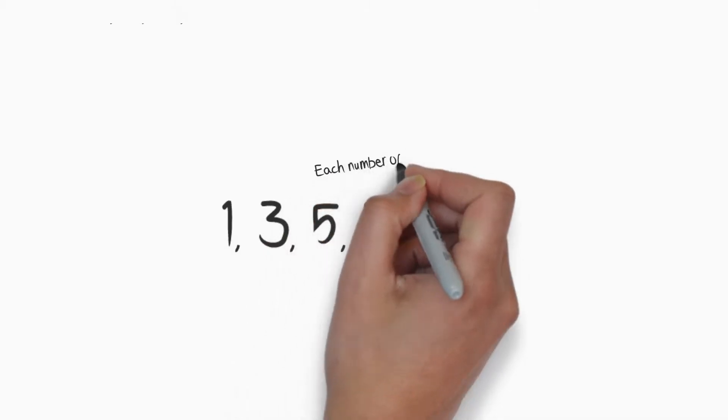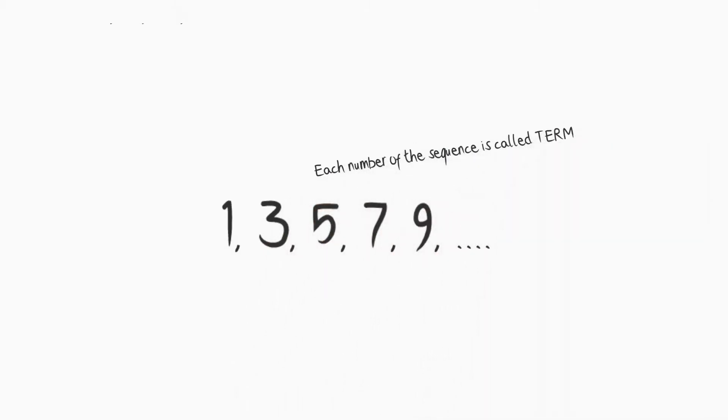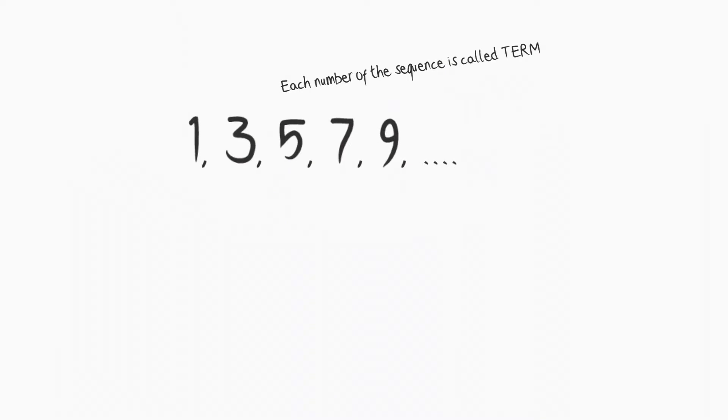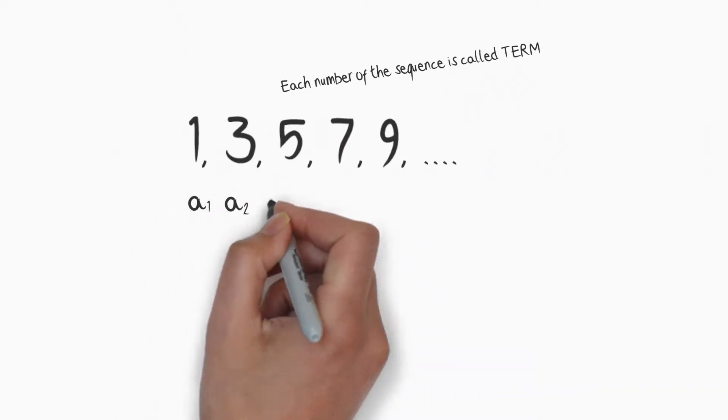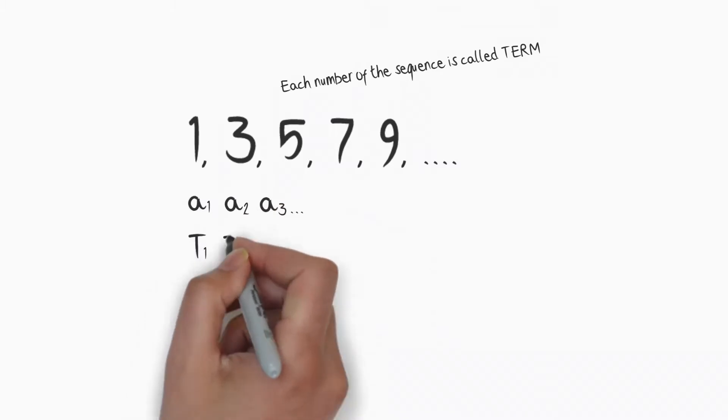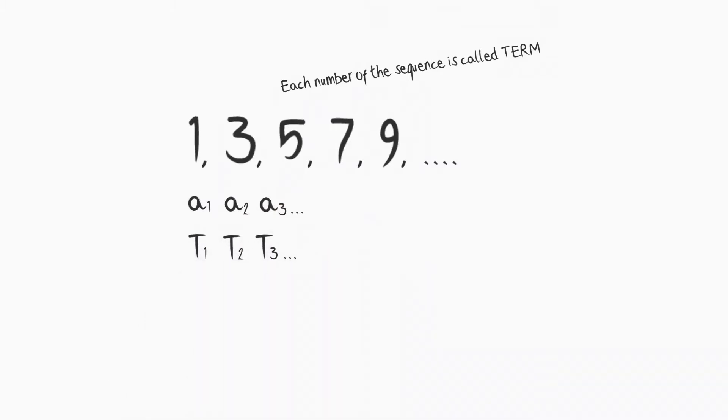Each number of the sequence is called a term. We are denoting the terms by a1, a2, a3 and so on, or t1, t2, t3 and so on.